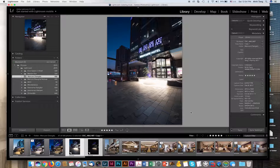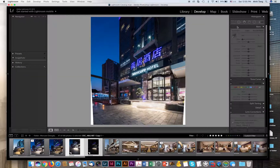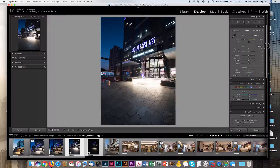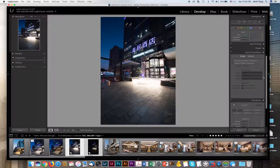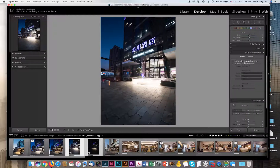Let's go ahead and go to Develop. We're going to remove the chromatic aberration and also enable profile corrections.